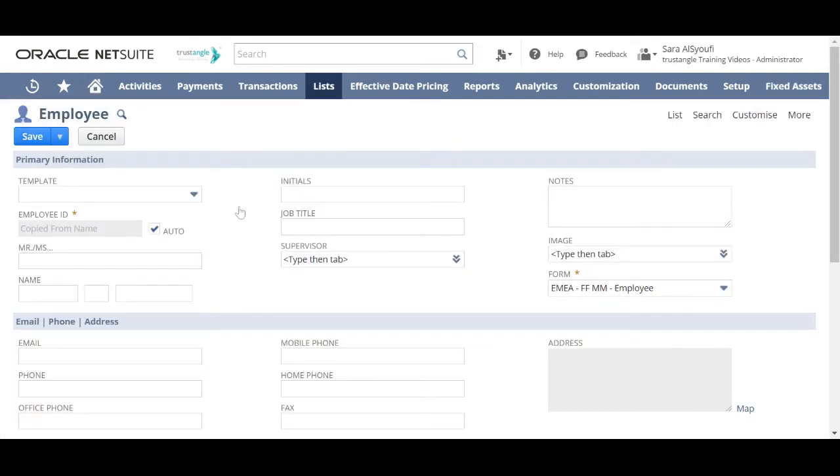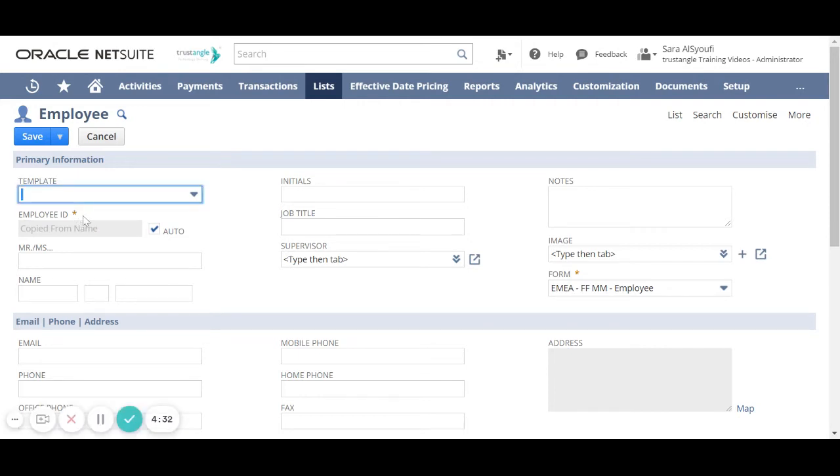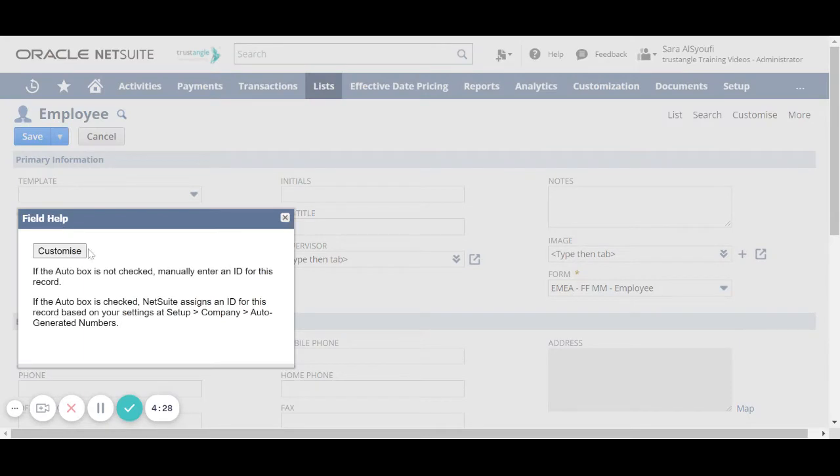All the fields you see with an asterisk are mandatory. If you click on the field name, you will see a pop-up screen that has a description for that field.